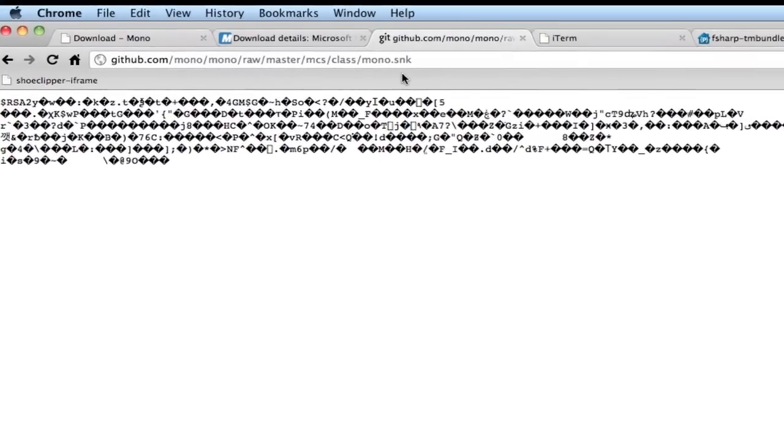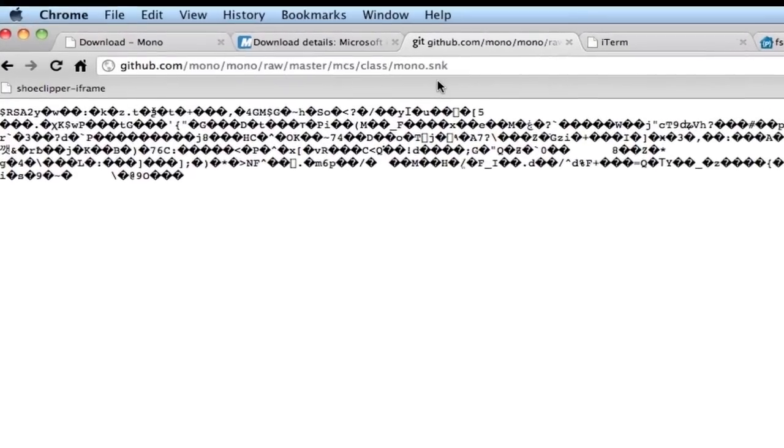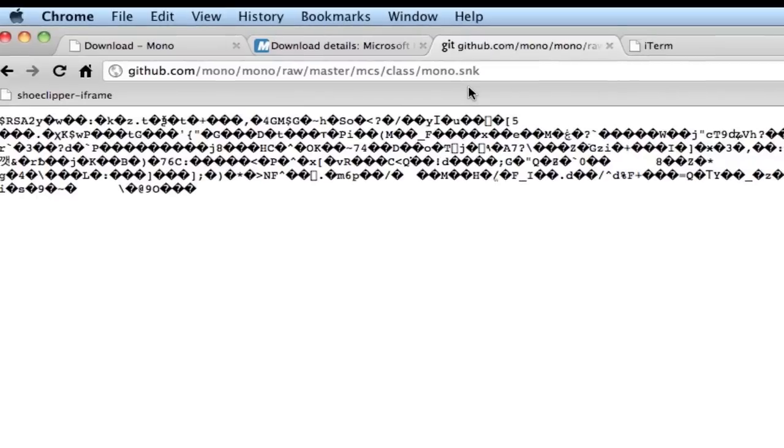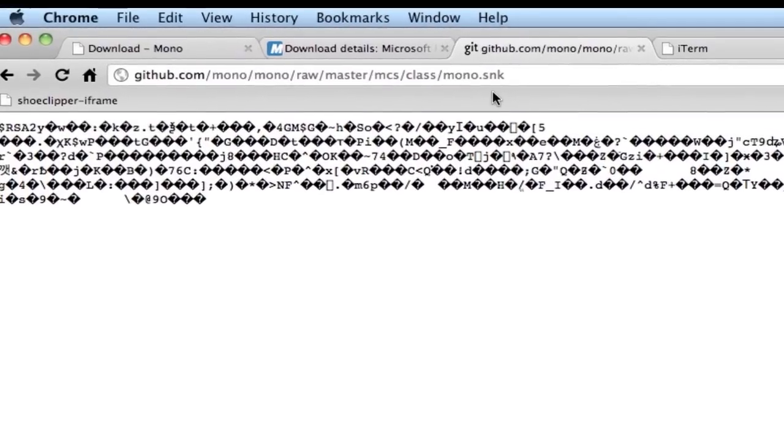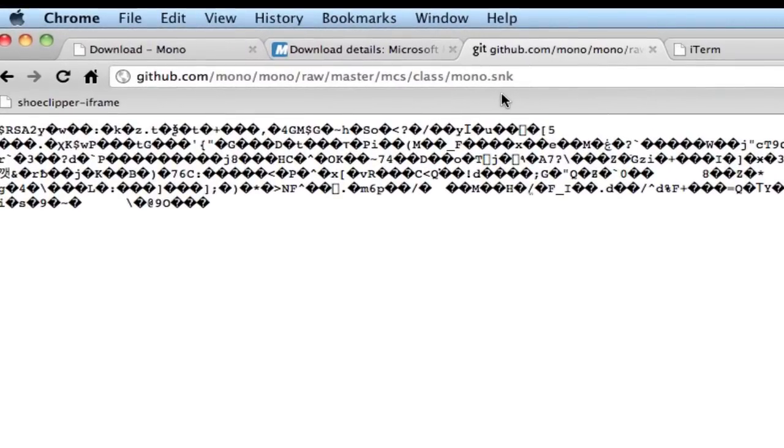So you can either download that file with wget, or if you don't have that installed, then just browse to this URL and choose File Save As. Call the file Mono.snk and store it in the same directory with your F# download.